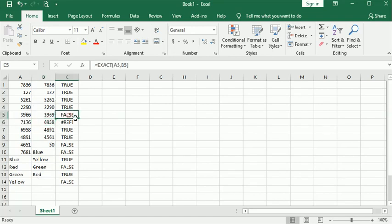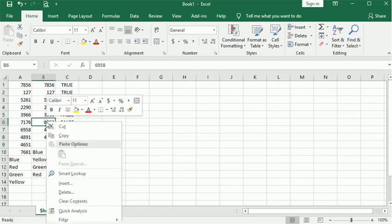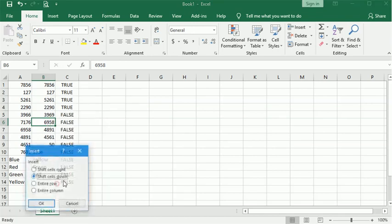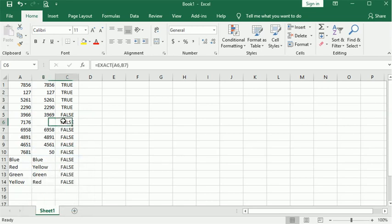Once I discover that, I'll fill that back down. Once I see that that's where I get off, then I'll just come back in and insert a row—shift cells down—so that everything gets back in sync.